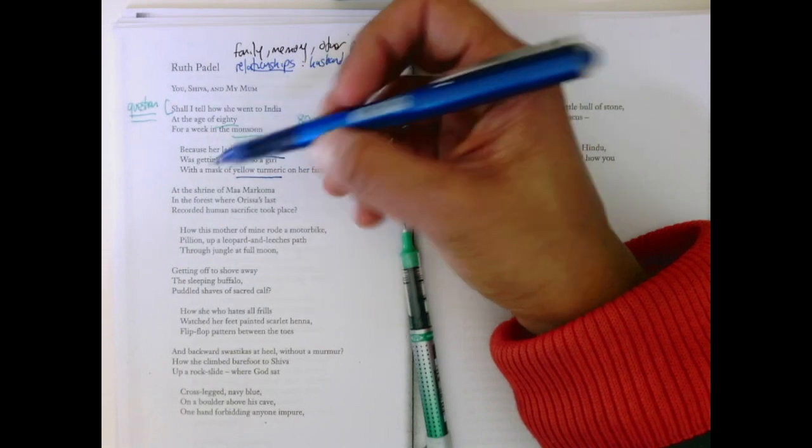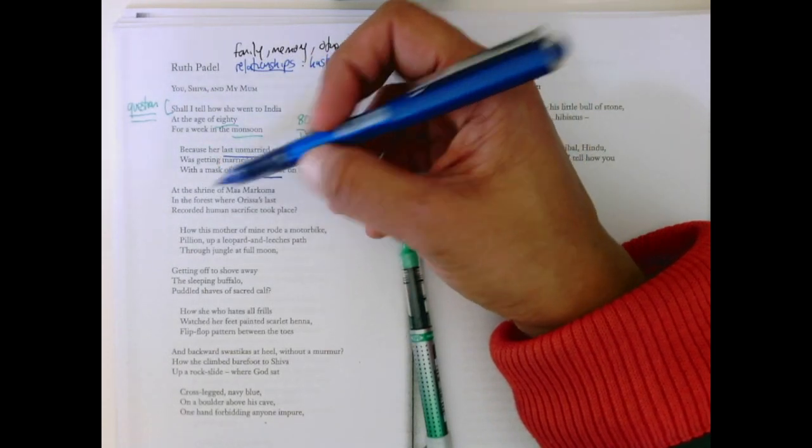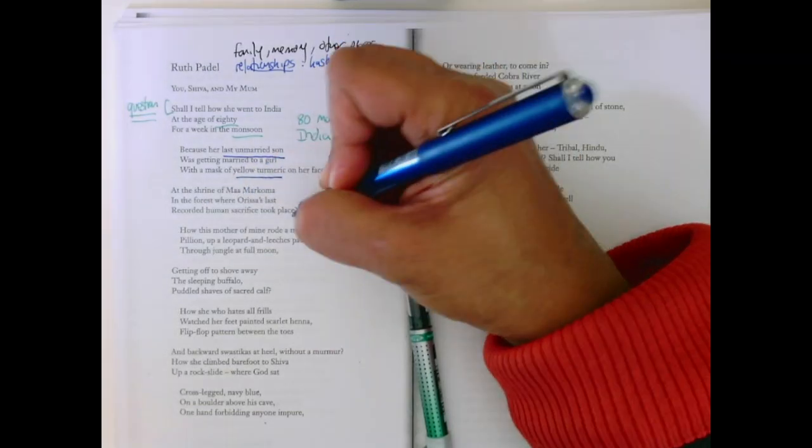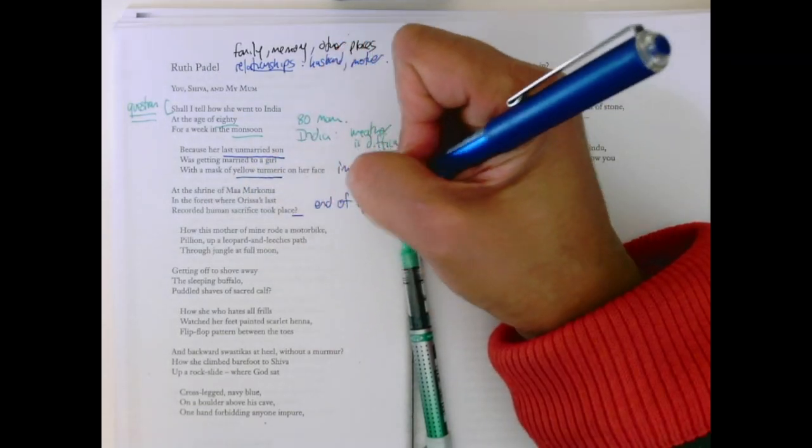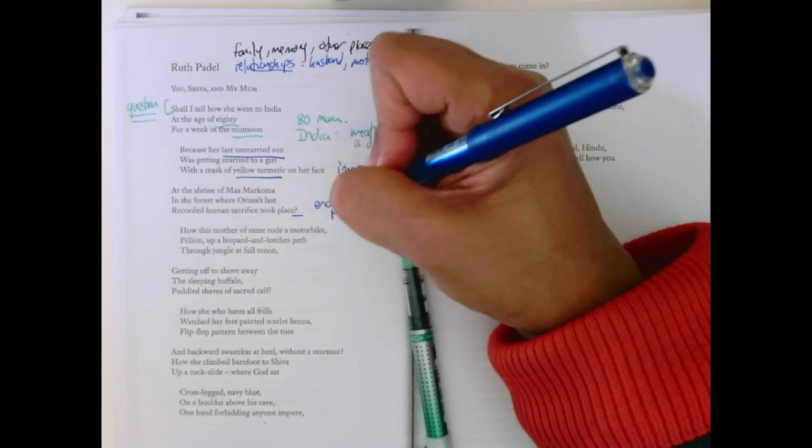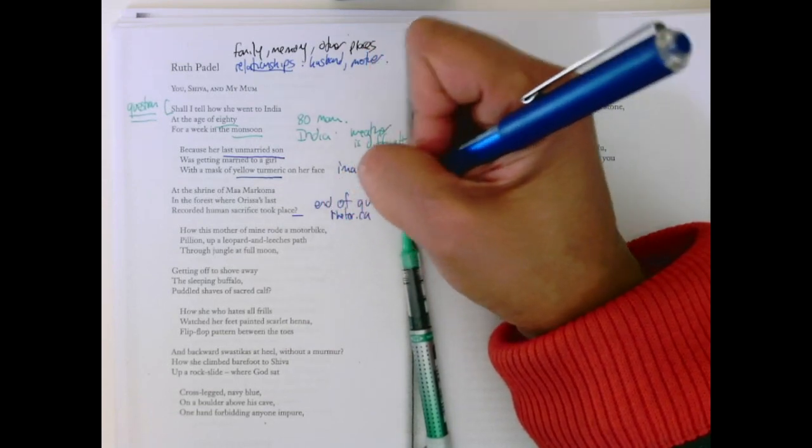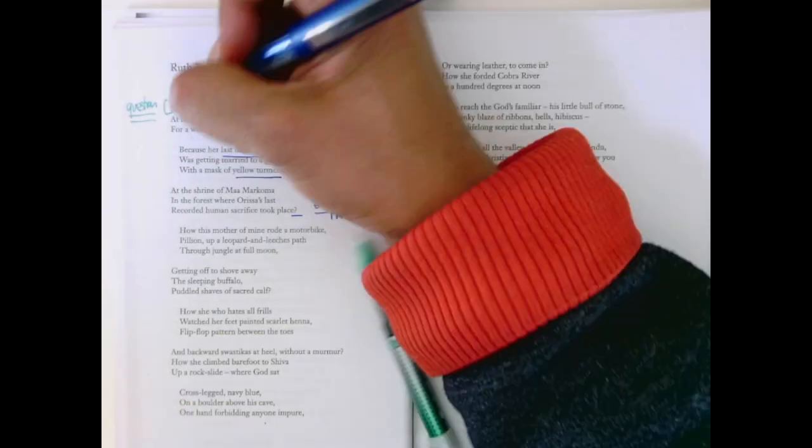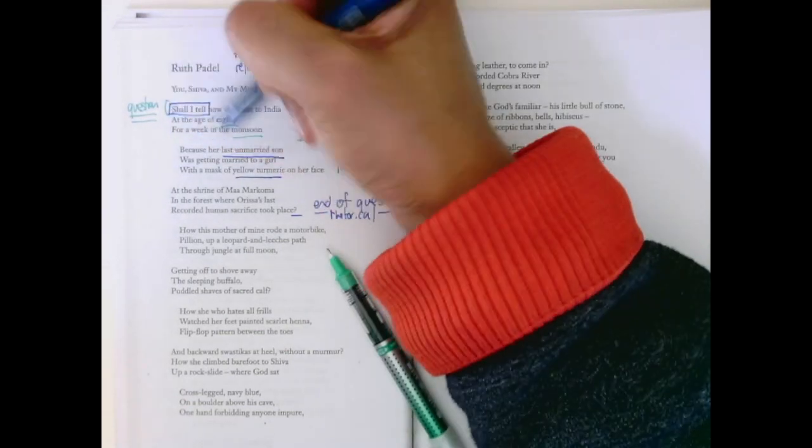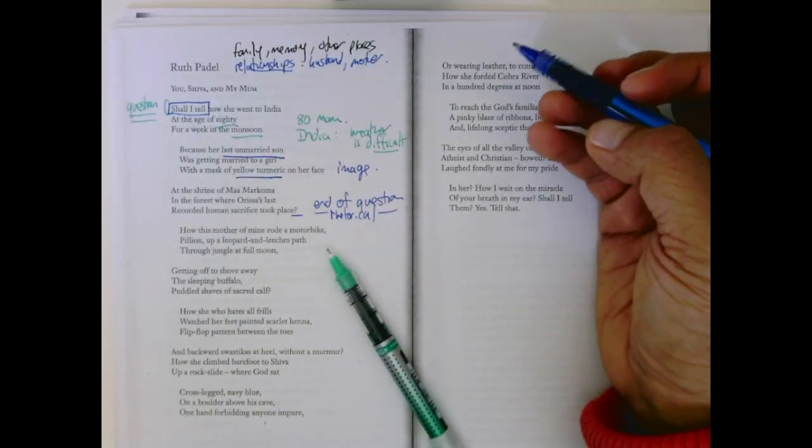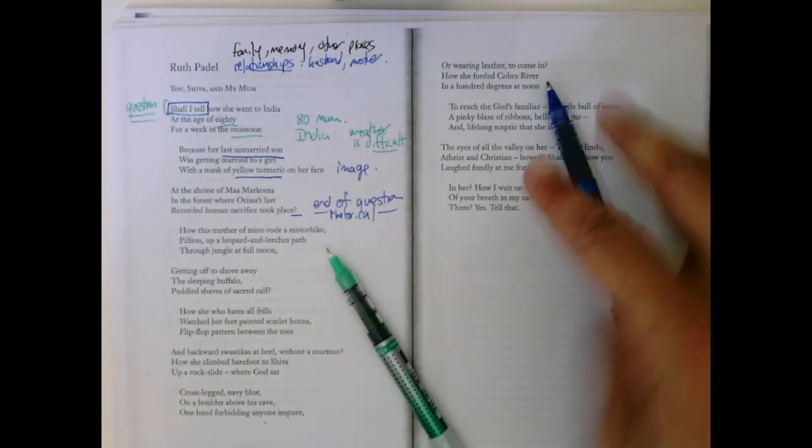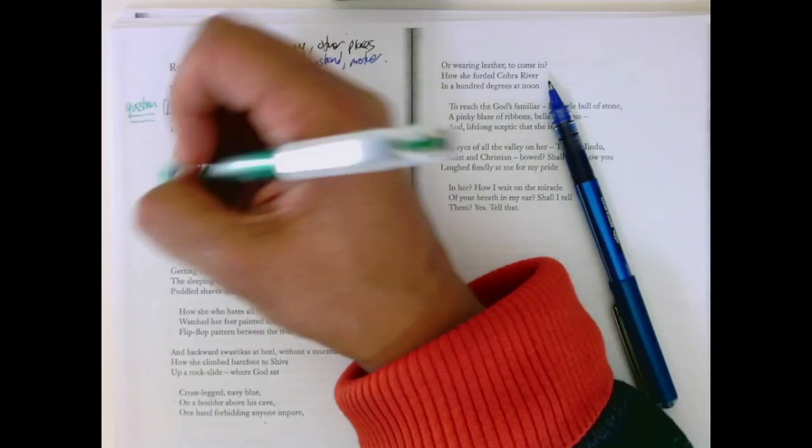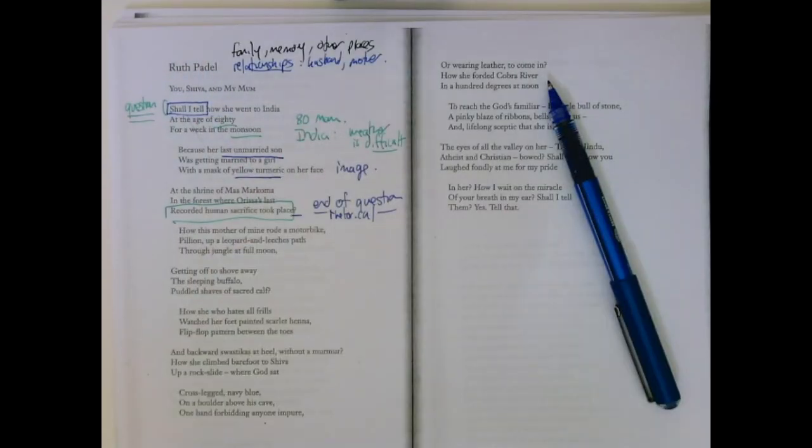At the shrine of Ma Marcoma in the forest where Orisa's last recorded human sacrifice took place. Here's the end of the question. It's rhetorical. She's asking, should I tell? But she has just told us this. So who's she asking permission from? And why is it rhetorical? Well, she's actually telling us the whole story. She's been to this place where we had the last human sacrifice.